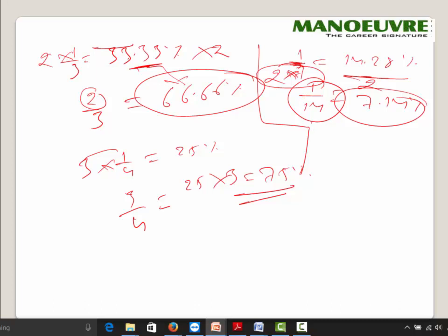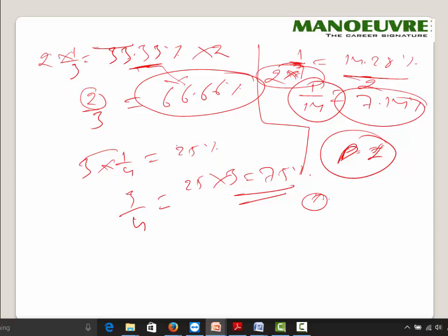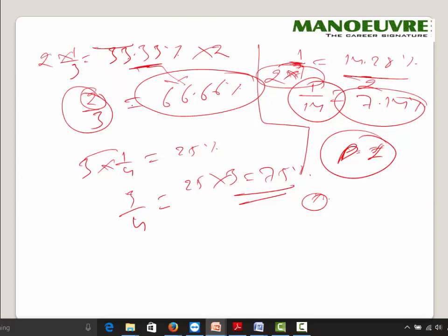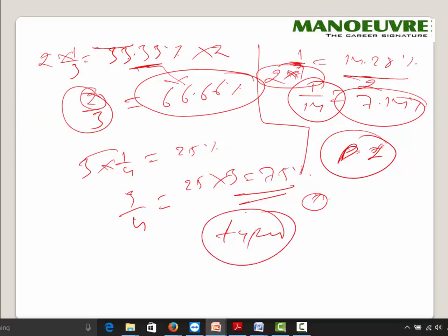This is how fractions will help you — especially in Data Interpretation questions where percentage increase and decrease calculations come up frequently. So I strongly recommend memorizing these fractions. In the next video, we'll learn the types of percentage questions. This was the basic foundation you need before starting percentage.